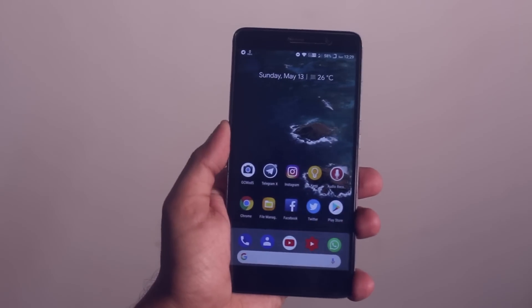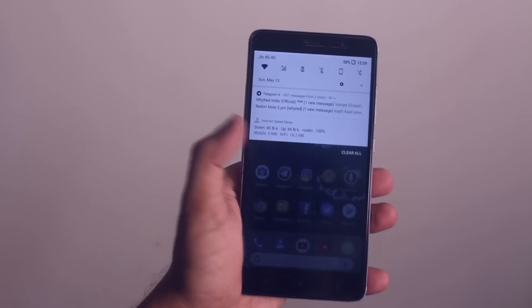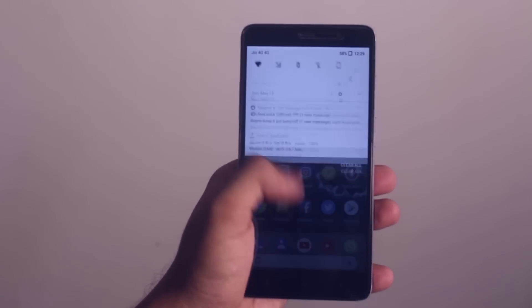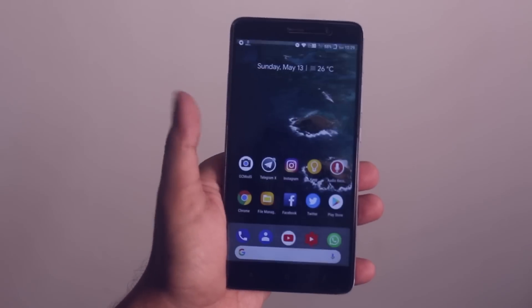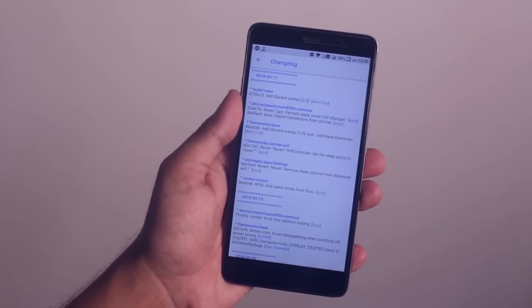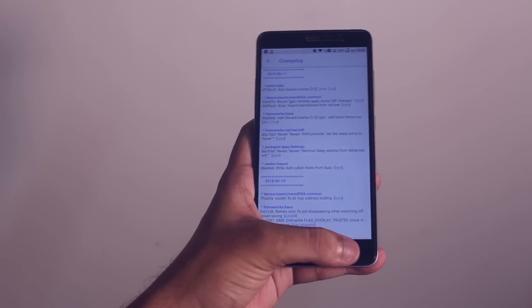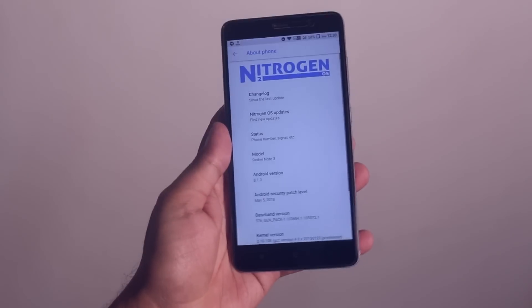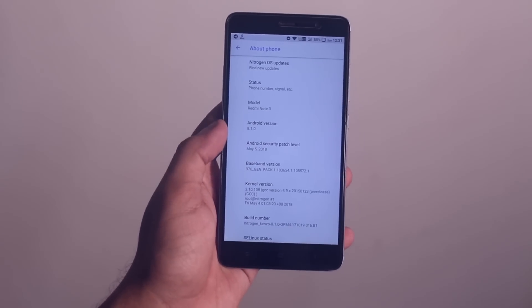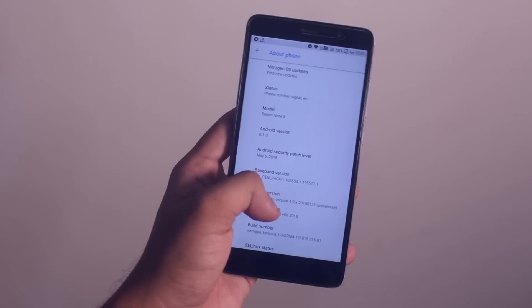I have been using the 11th May 2018 build of Nitrogen OS on Redmi Note 3 for almost one and a half to two days now. If you've seen my previous Nitrogen OS build video, you'd know that build had a couple of stutters and gaming performance was straight bad. But in this build I'm seeing really nice improvements — the performance of Nitrogen OS is back on track. I'd say this is the best performing custom ROM for Redmi Note 3 yet again.